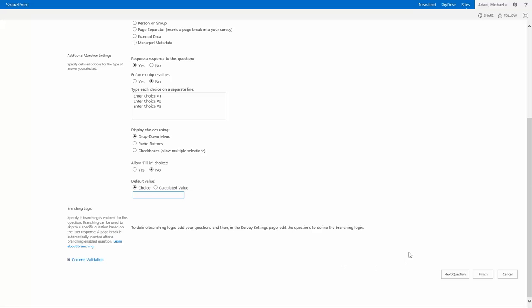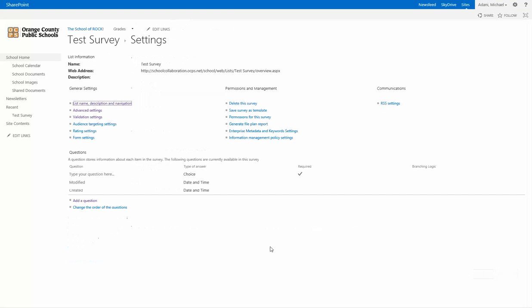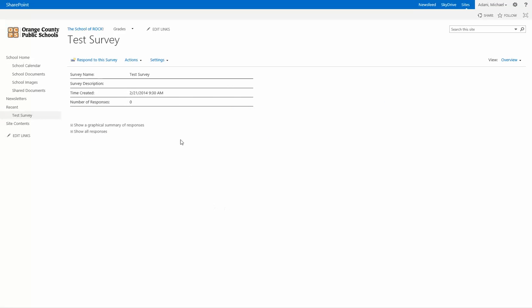So you can go from here to either your next question or finish. I'm just going to click finish for now. And then you'll have your question. So once you are finished with your survey, you can take a look at the survey here. You can see the survey name, if there's a description, the time it was created, and the number of responses.